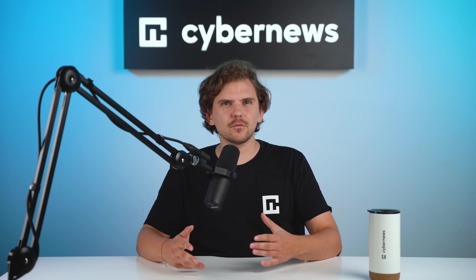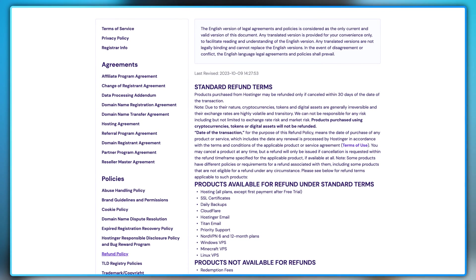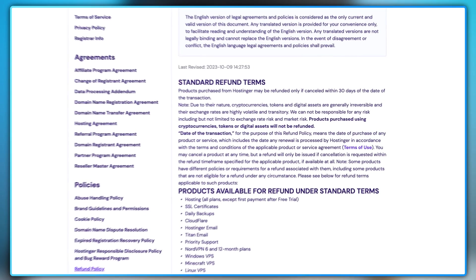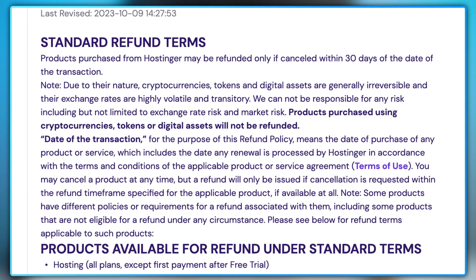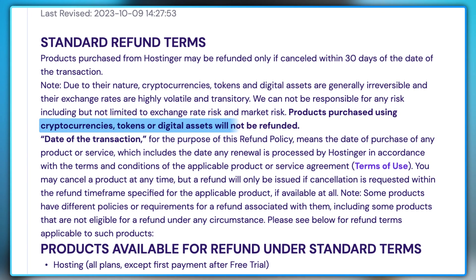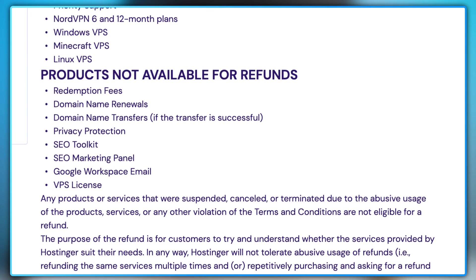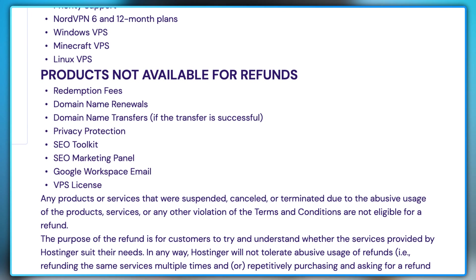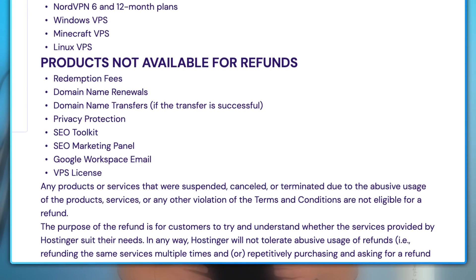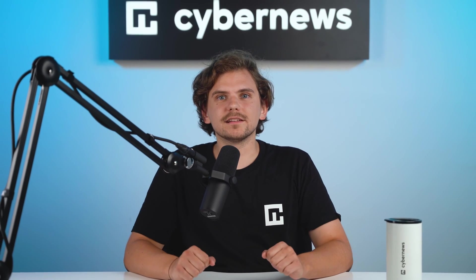First, while Hostinger allows you to pay for hosting with cryptocurrency, know that refunds do not apply to product purchases with digital currencies, tokens, or assets. There are also things that aren't refundable. These include redemption fees, any extra add-ons, or privacy protection. However, what's great about Hostinger is that it has automatic refund request tools, which not only let you cancel hosting easily, it also shows which services will or won't be refunded.